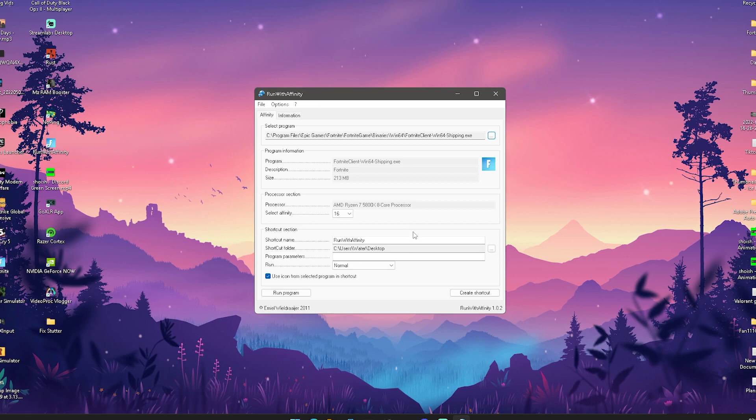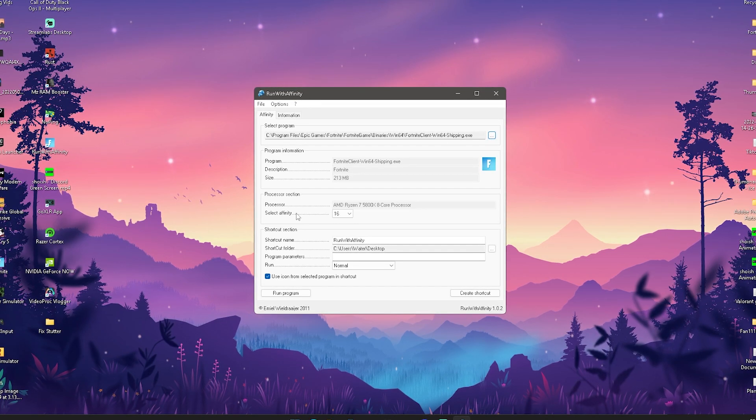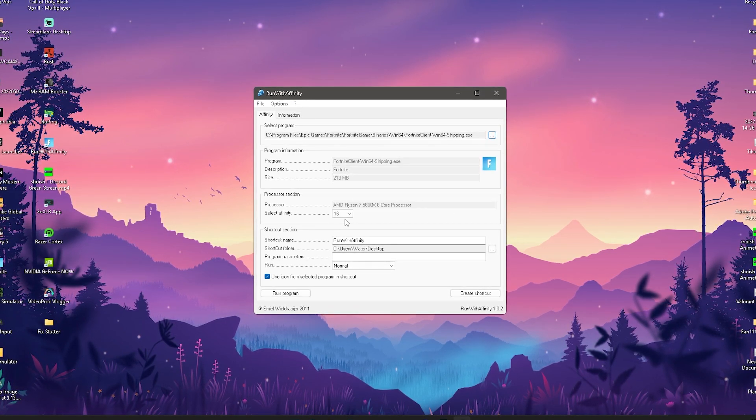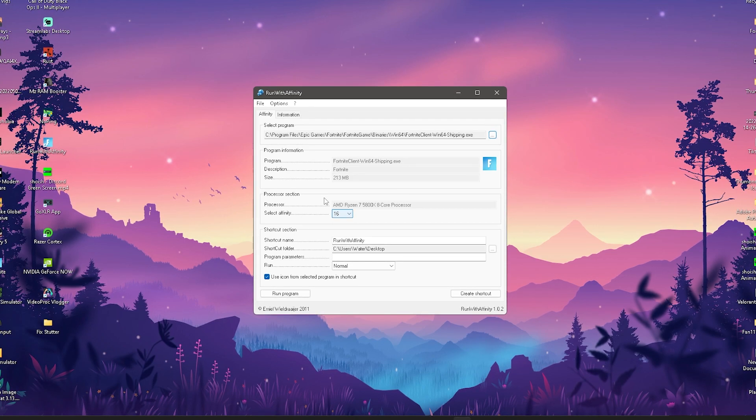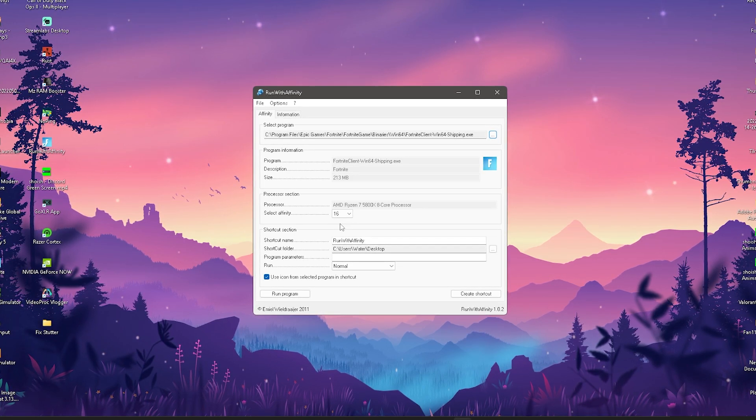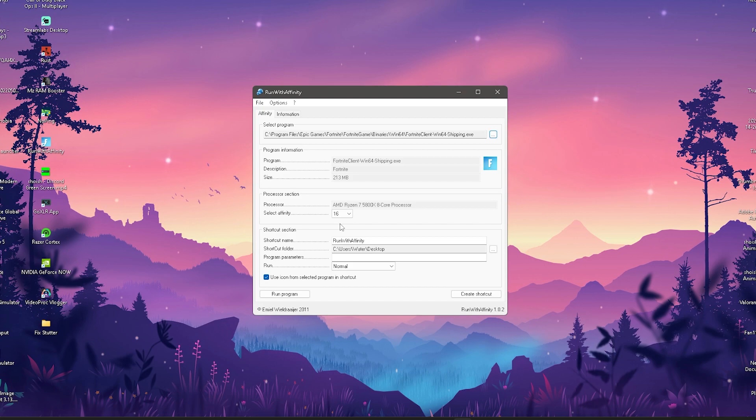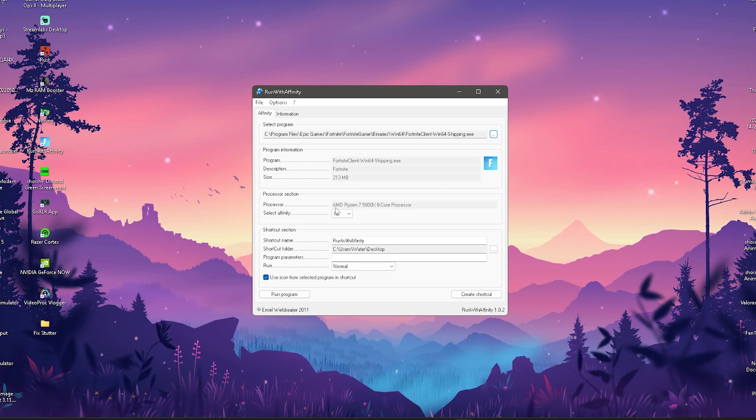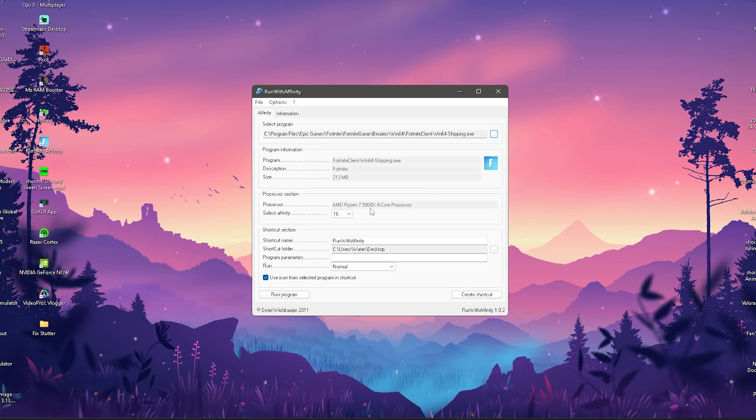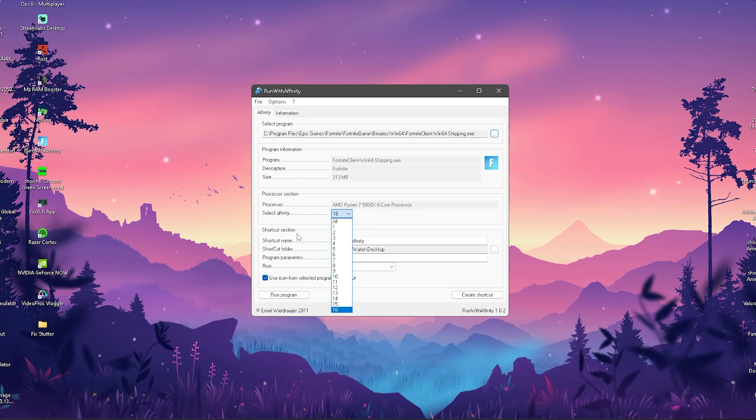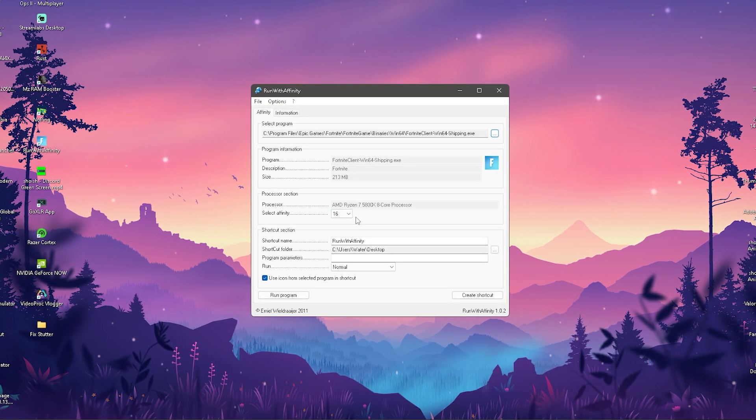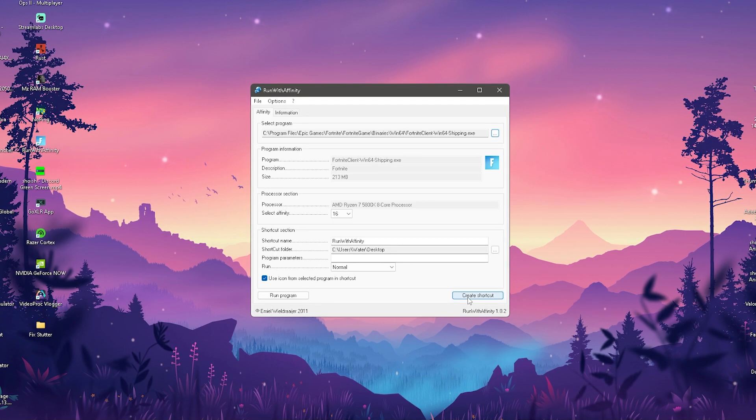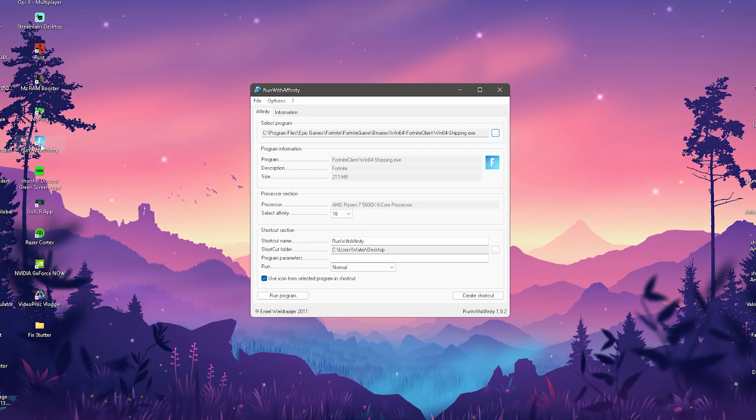What we can now do in here is make sure that we actually select the maximum amount of threads or CPU cores which our CPU can offer to run Fortnite with. As you can see for me it's an AMD Ryzen 7 5800X 8-core 16-thread CPU, so therefore I can actually select 16 here and now go on to create a shortcut.